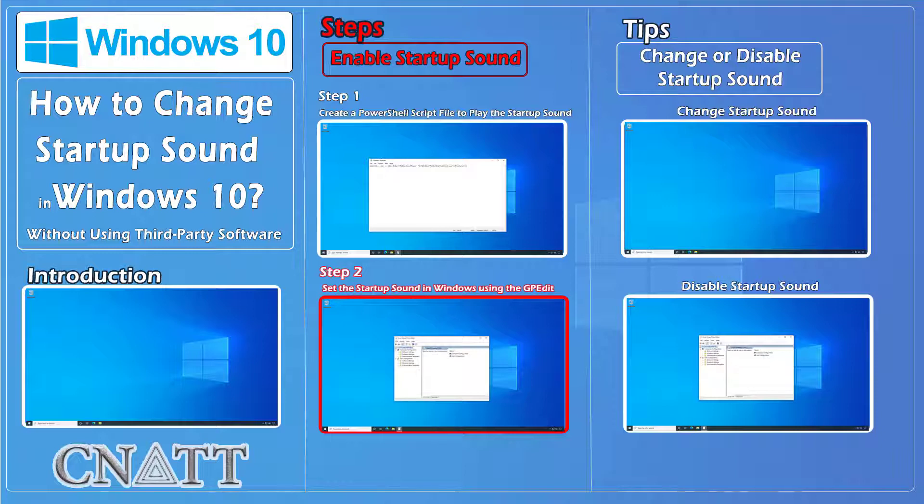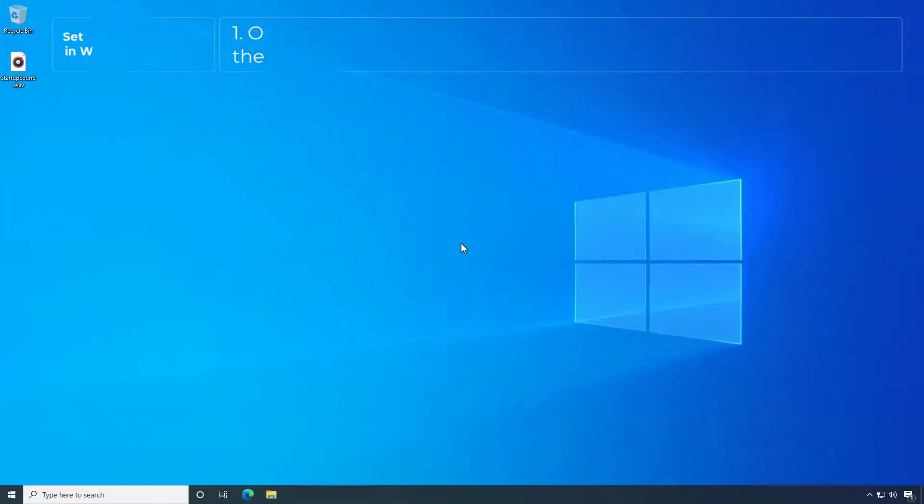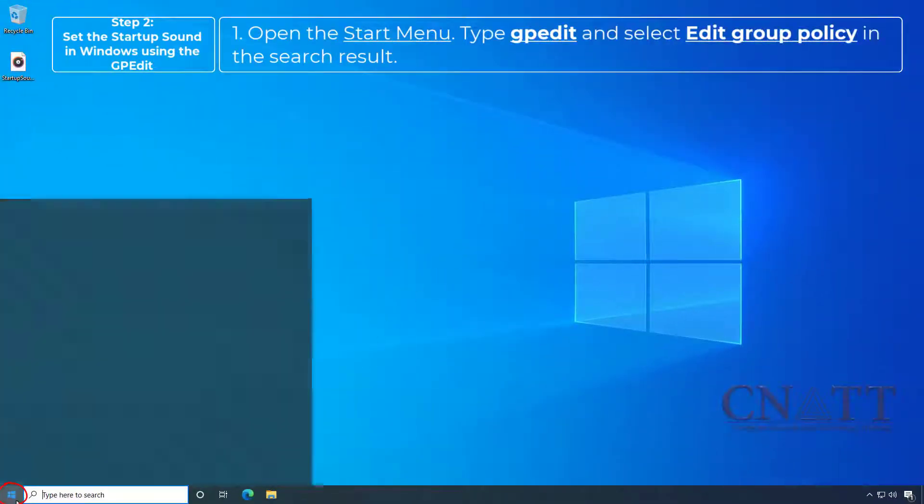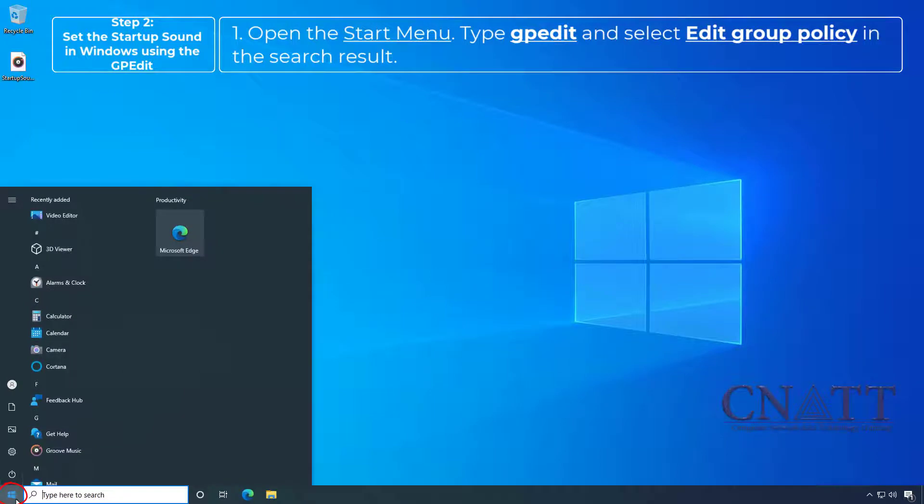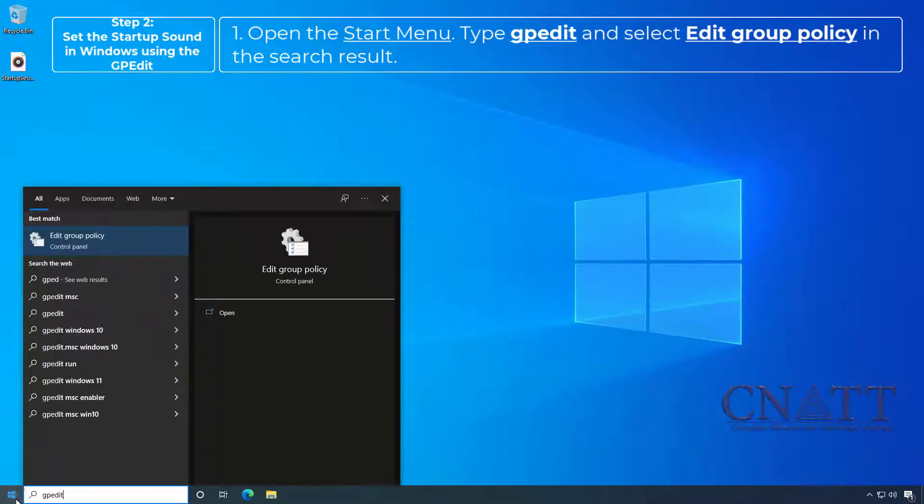Step 2: Set the Startup Sound in Windows using the GP Edit. Open the Start menu, type GP Edit and select Edit Group Policy in the search result.